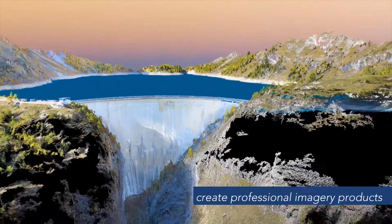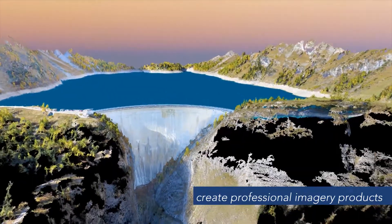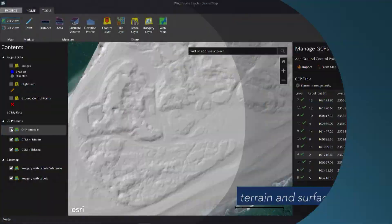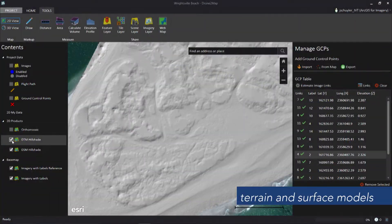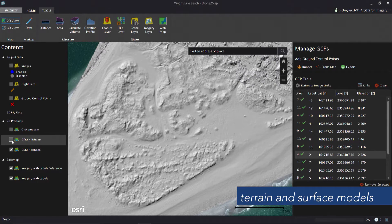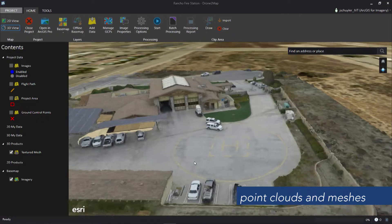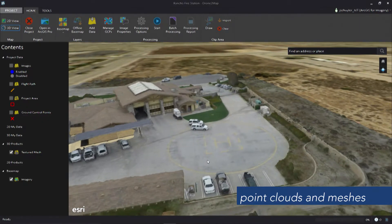Ready to use immediately in your GIS and CAD applications such as terrain and surface models. Use point clouds and meshes to create 3D views.